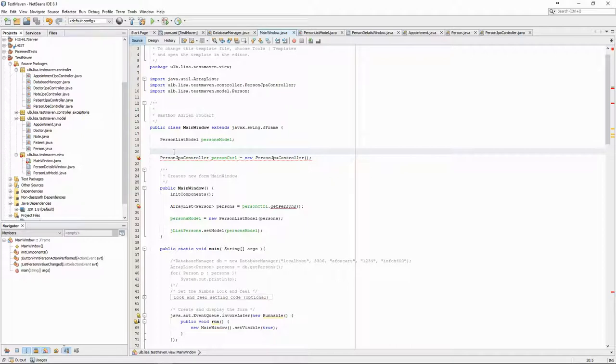To implement this, we first create the entity manager factory, which uses a persistence unit.